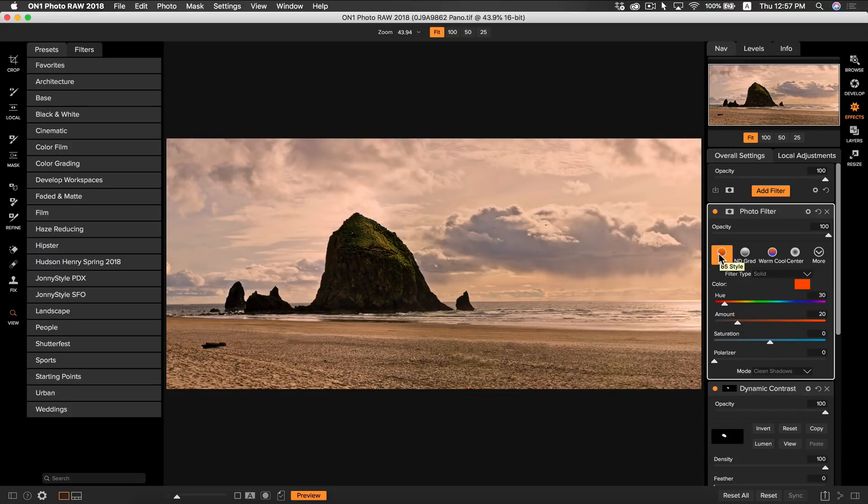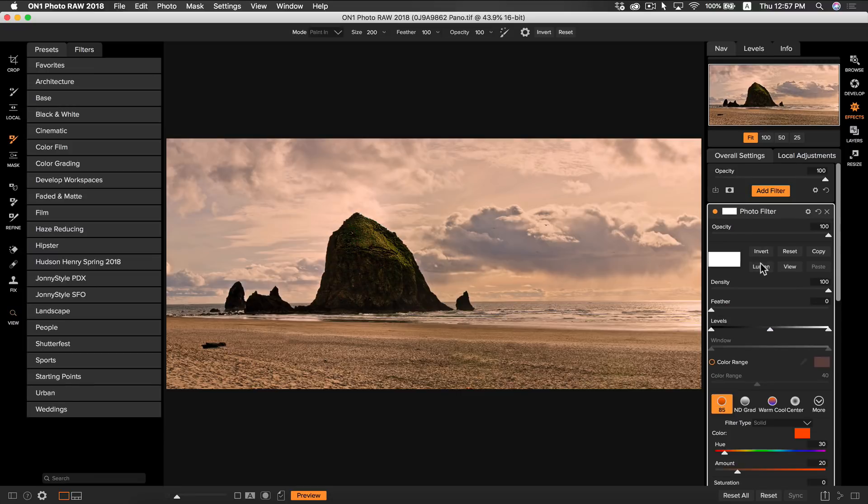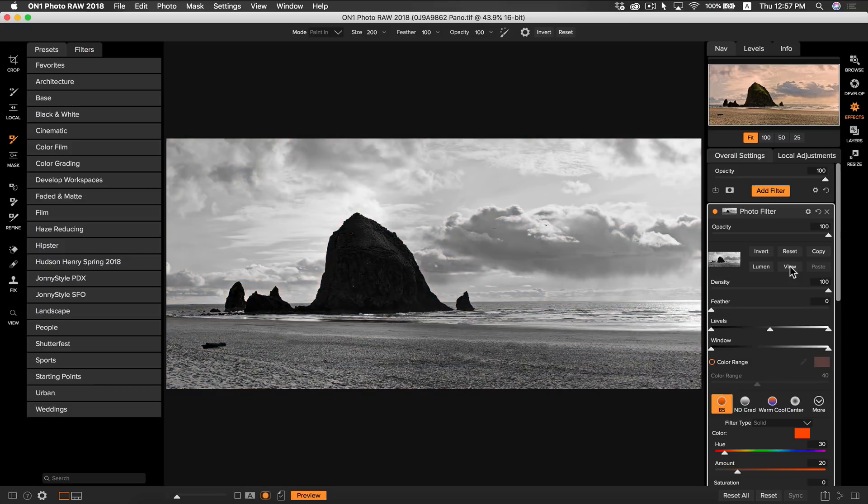I only want to apply this mask strictly to my sky so I'm going to select luminosity. Once I've added the mask you'll notice that if I select view the luminosity mask is applying the mask to the brighter areas in my photo which is pretty much the sky.